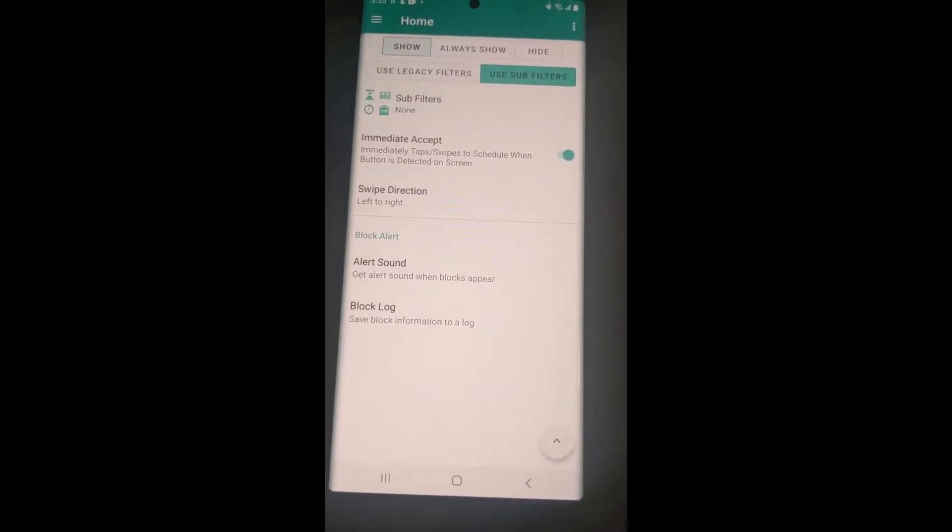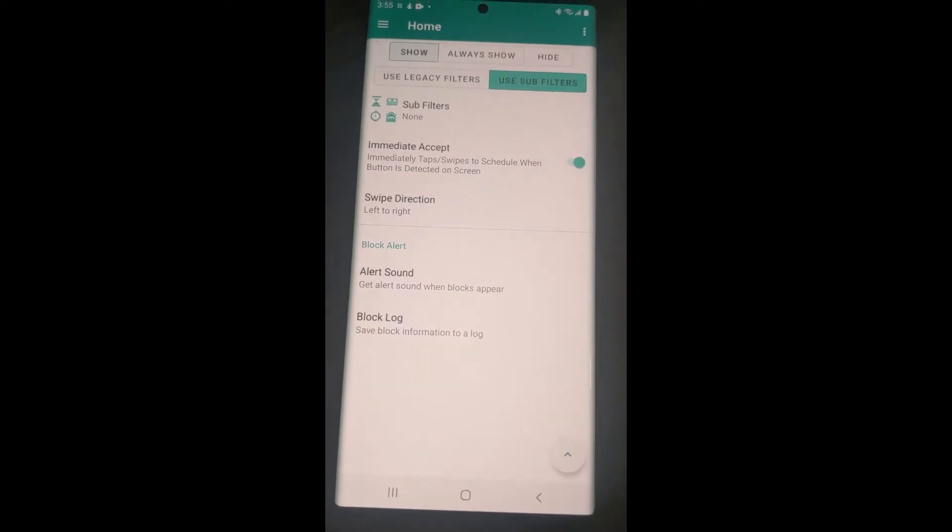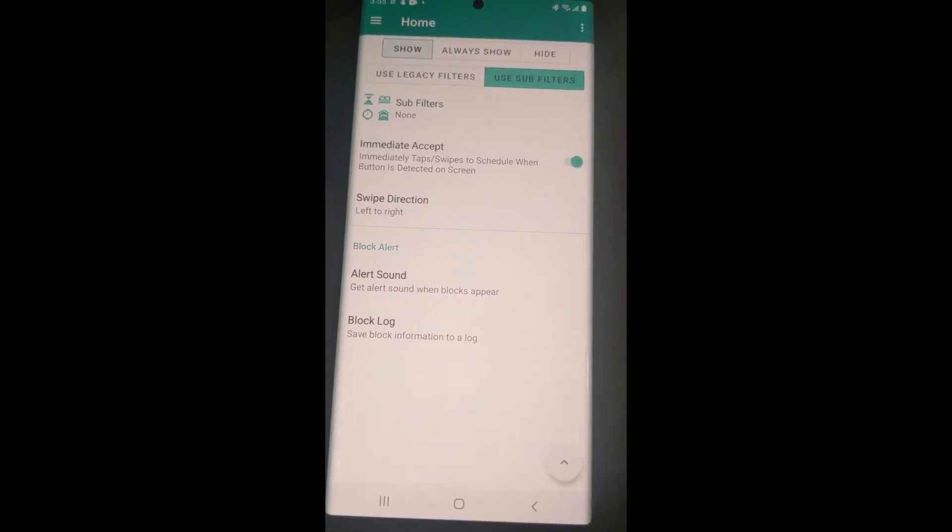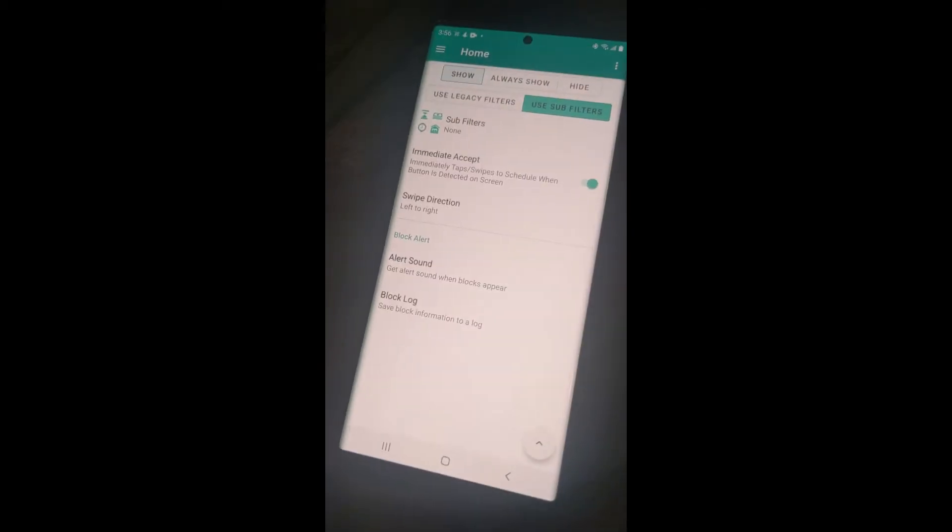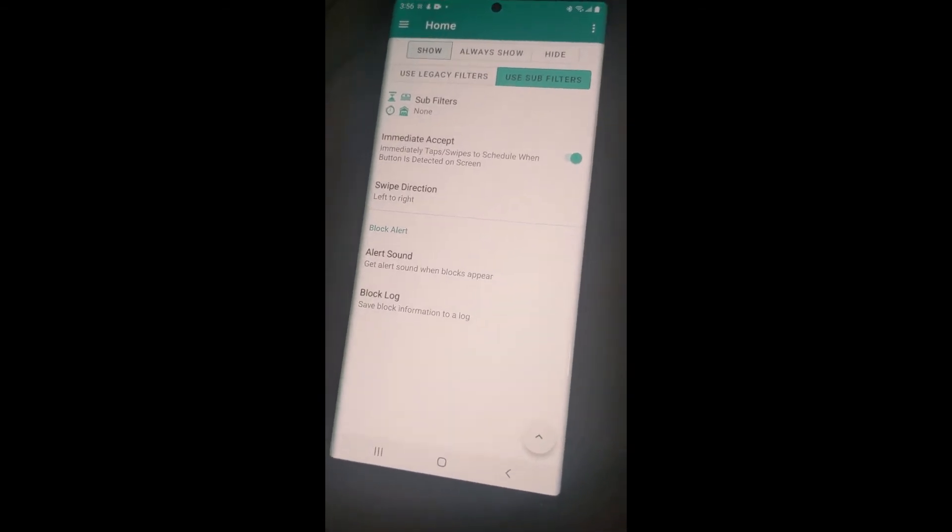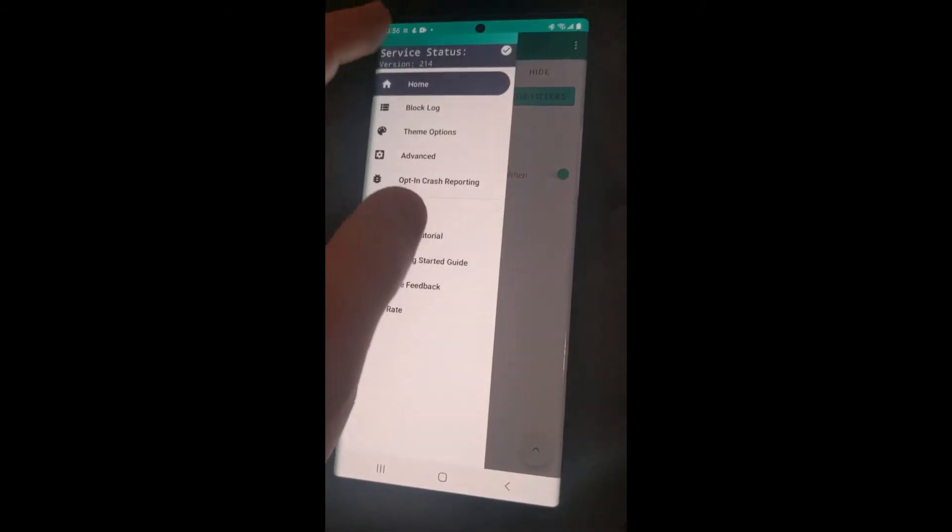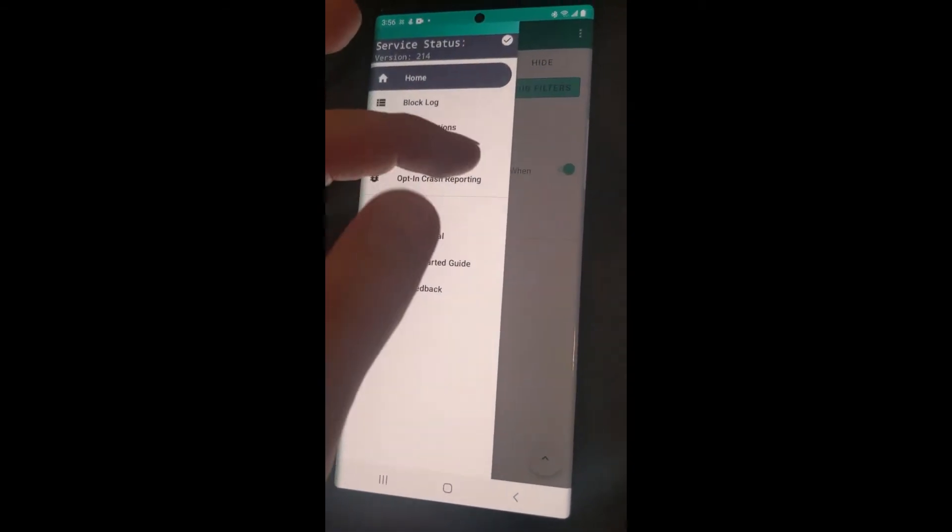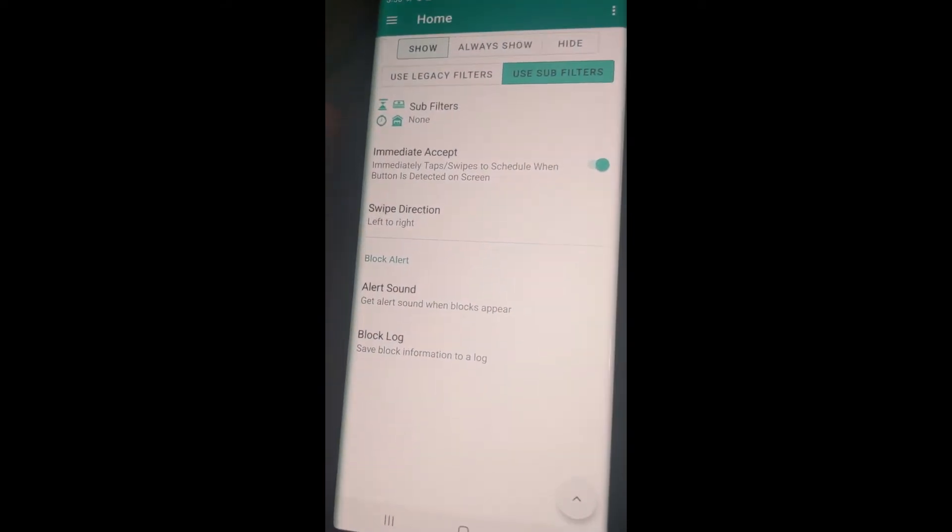It will work with both layouts. It'll either swipe or tap, depending on which layout you have. So really, there's no adjustment needed from you if you update your app to 2.14. It should be good to go.